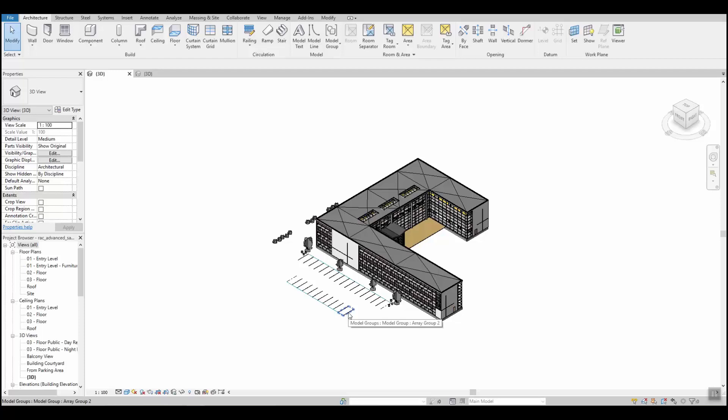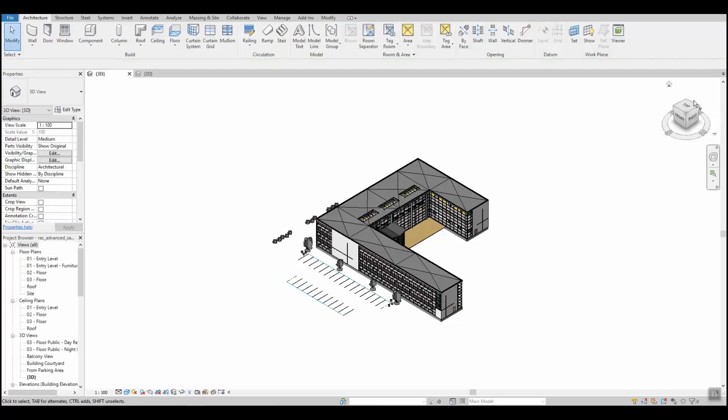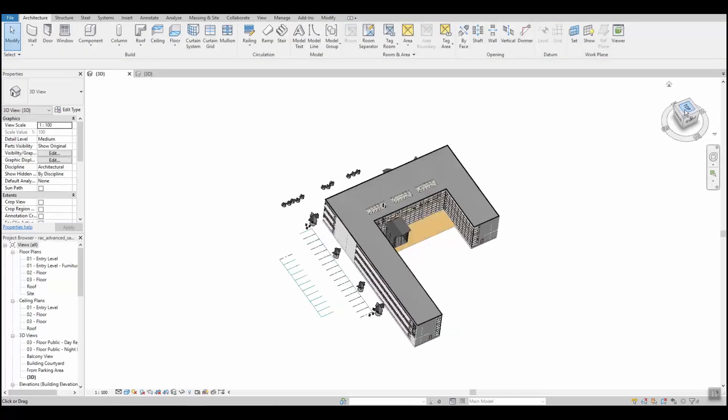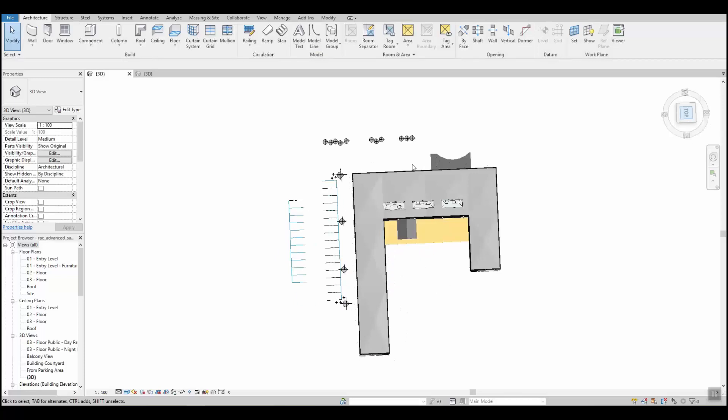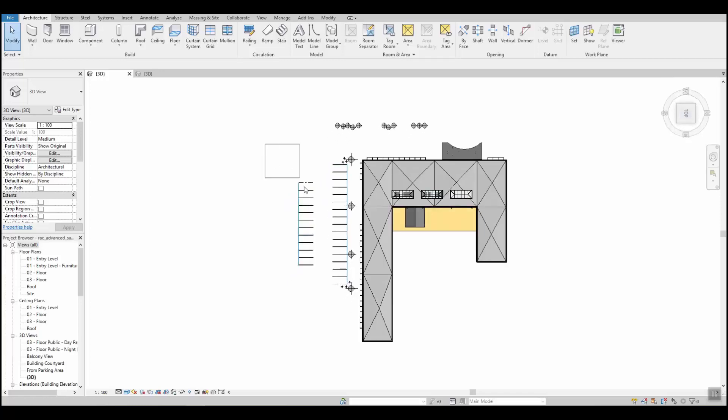We are first going to quickly prepare this sample Revit model taken from the Autodesk website in order to perform an external wind analysis using the LBM method on SimScale. Let's start by deleting any entity of the model that won't have a significant impact on the flow.